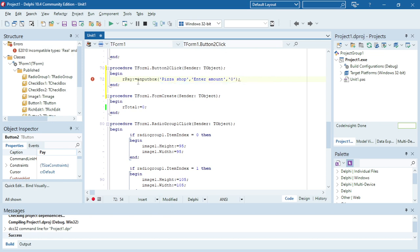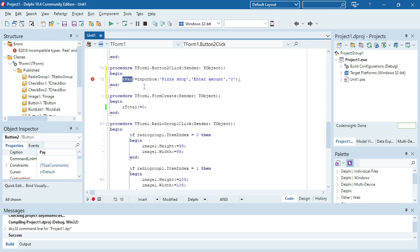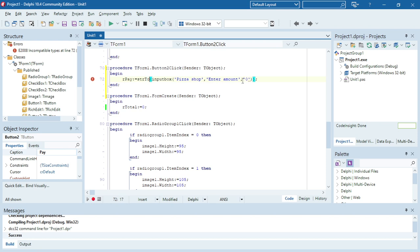So this input box, the user will be entering a string value. So we need to convert the string to a float to be able to put it in the r pay variable. So I need to take it from a string to a float.